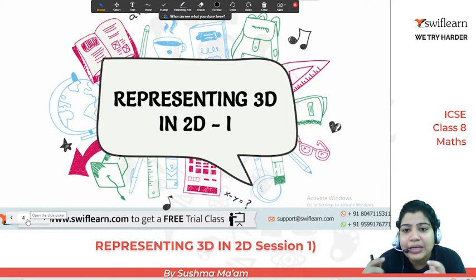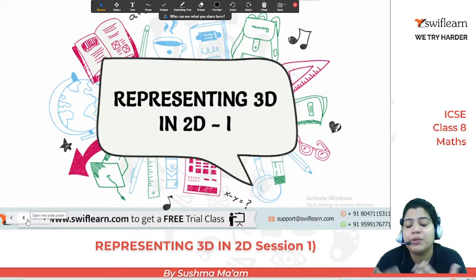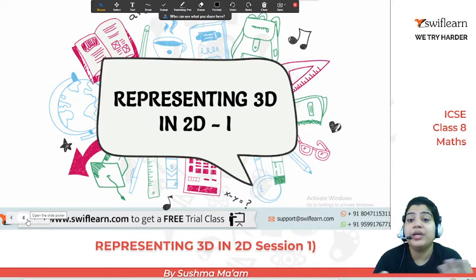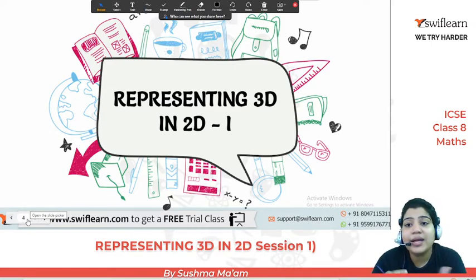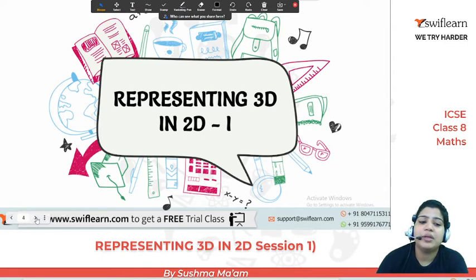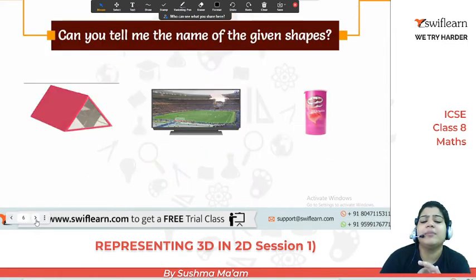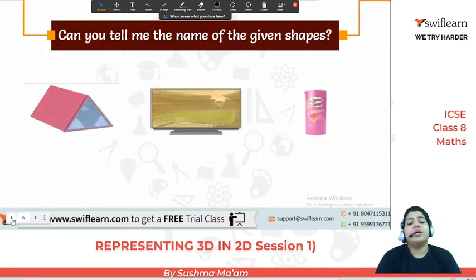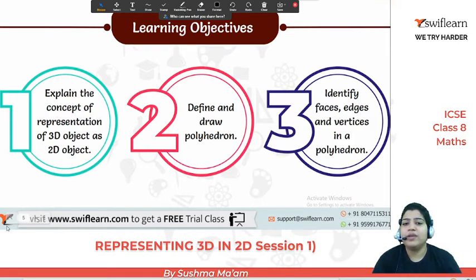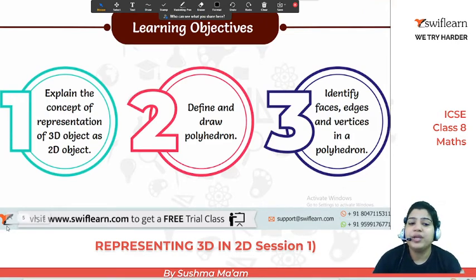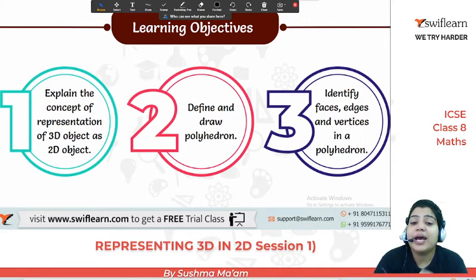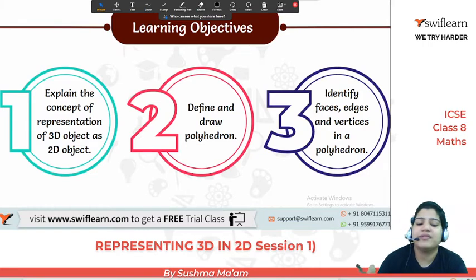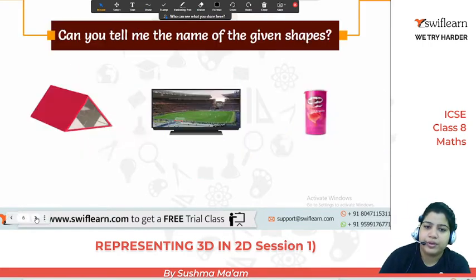What is 3D? What does D mean? D means dimension. But what is the meaning of dimension? We already discussed surface area and volume, and today again we will revisit those concepts. Today's learning objectives are: first, we will explain the concept of 2D and 3D, how to define and draw the polyhedron, and identify the faces, edges and vertices in a polyhedron.